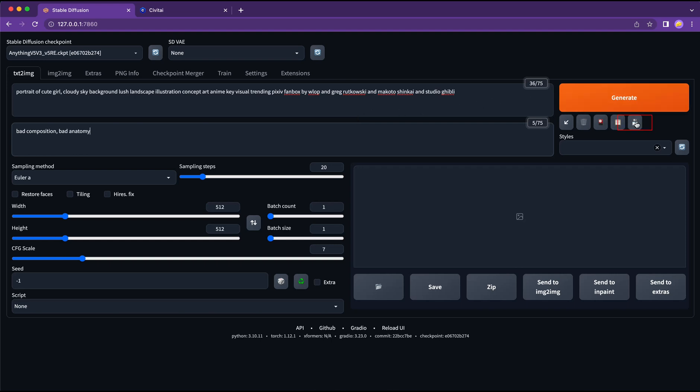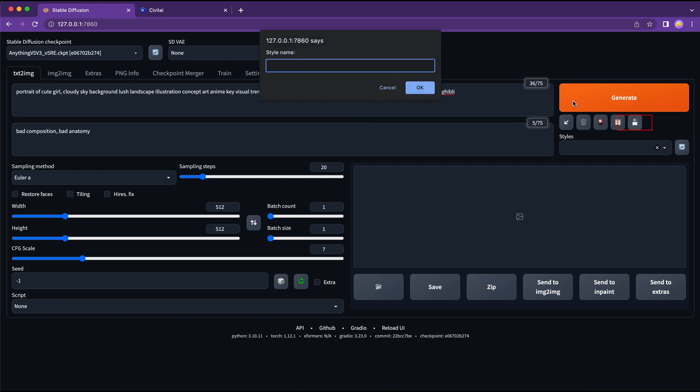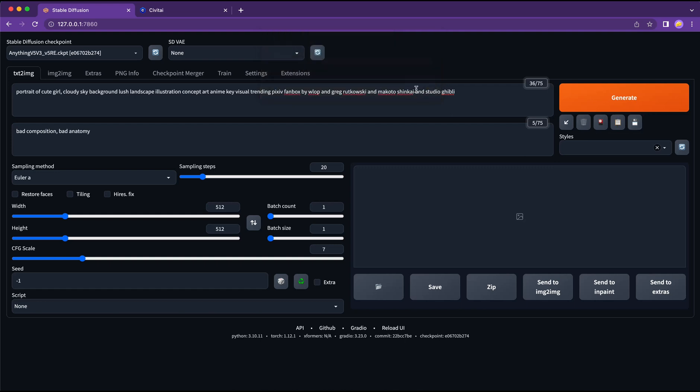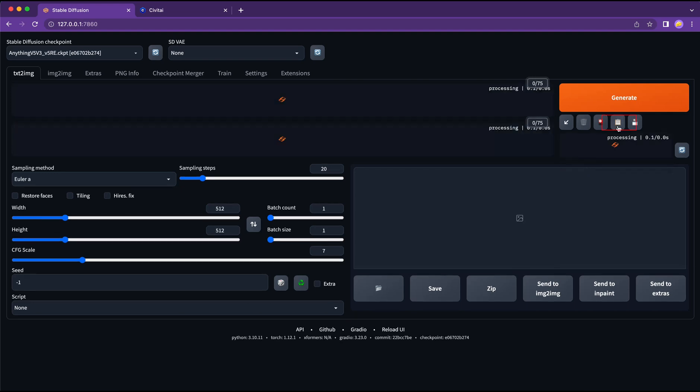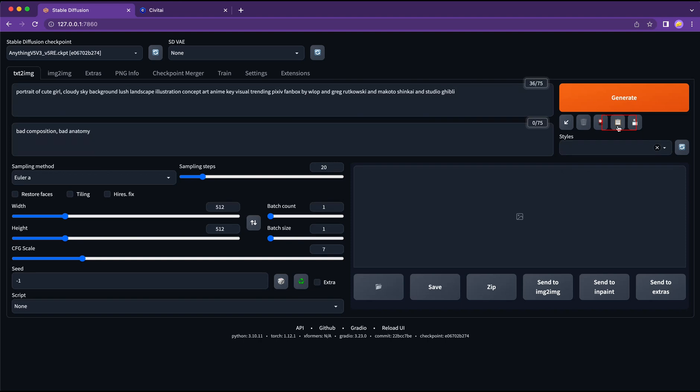We can also save certain set of prompts if you want to reuse them in the future. What we will do is to click this save button and give it a name, confirm. And next time when we want to use it, we can select this prompt from the dropdown and then click the button to populate the text to the prompt area. Very easy.